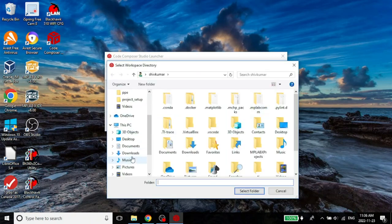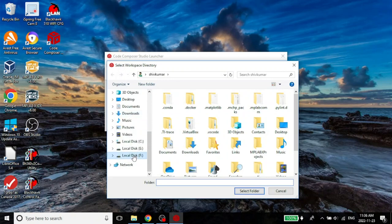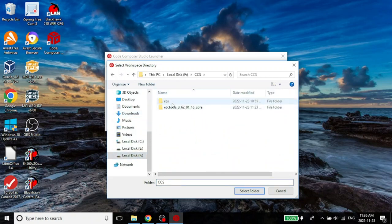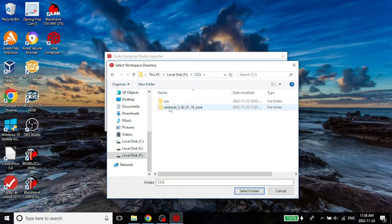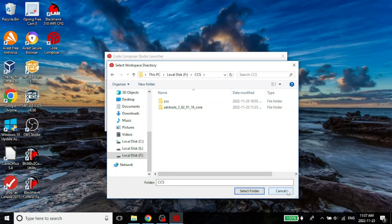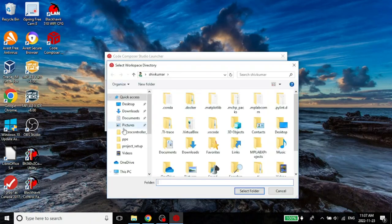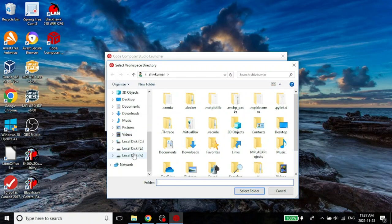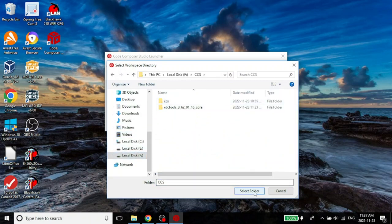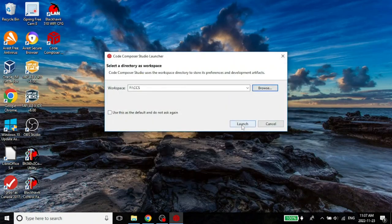I am going to come down here. Go to my F drive. Go to CCS. And you see here. This is where it installed everything. I think I selected too much. Go back here again. F, CCS. And that's it. I will choose this to be my folder. And let me launch it.